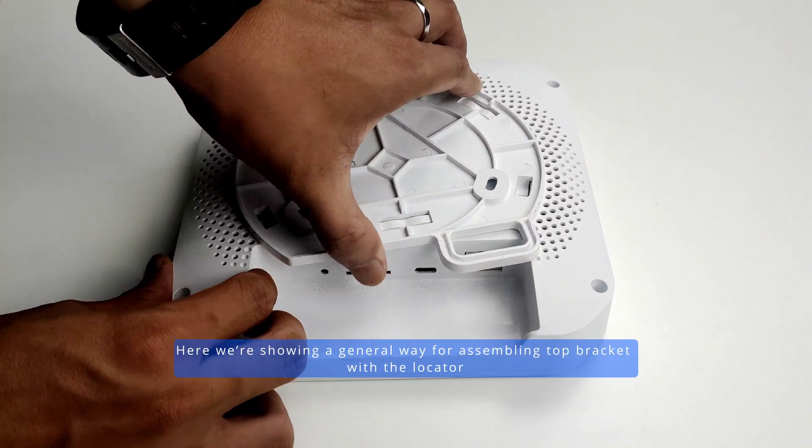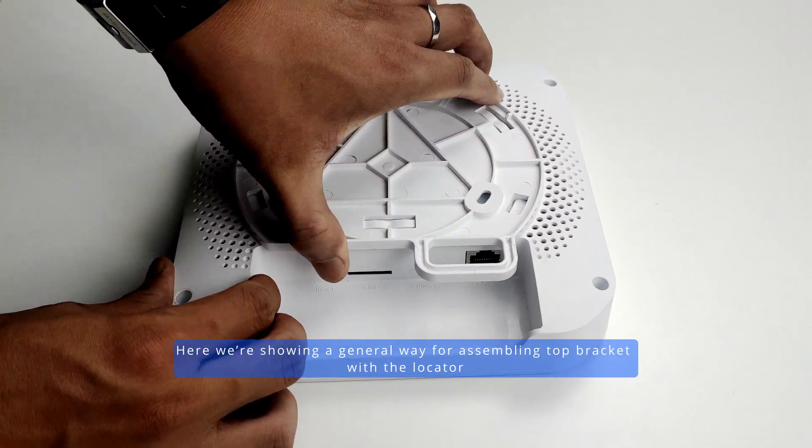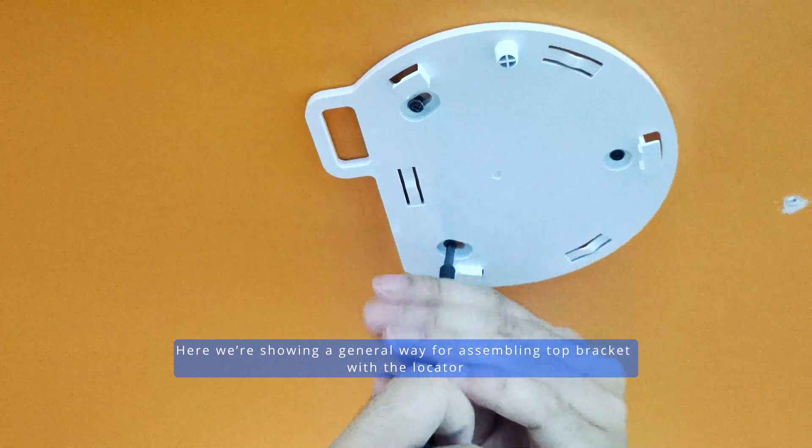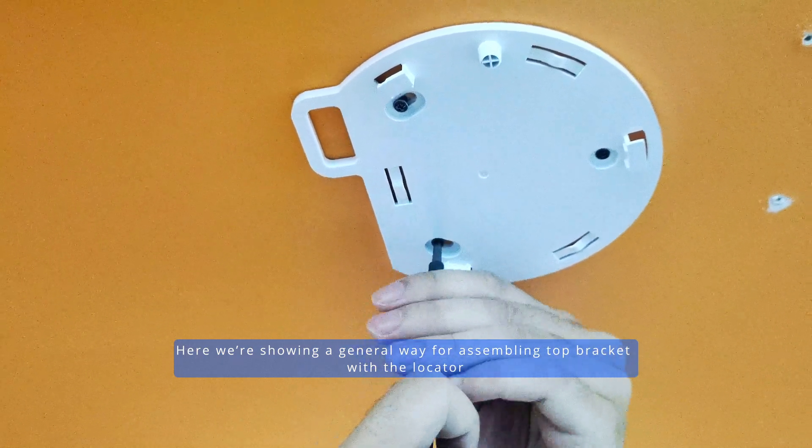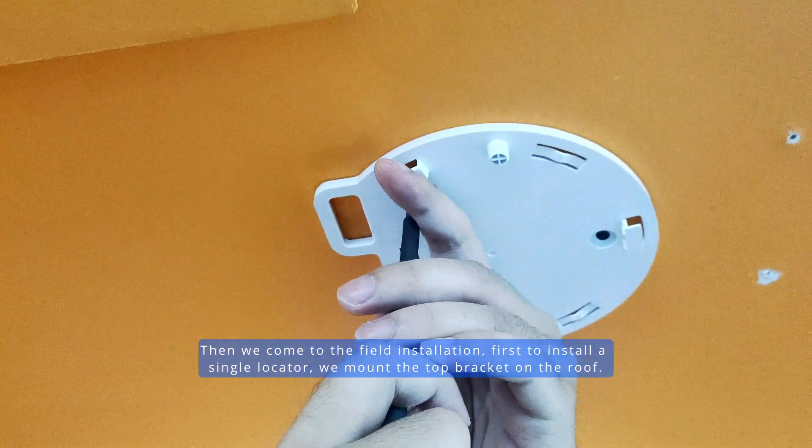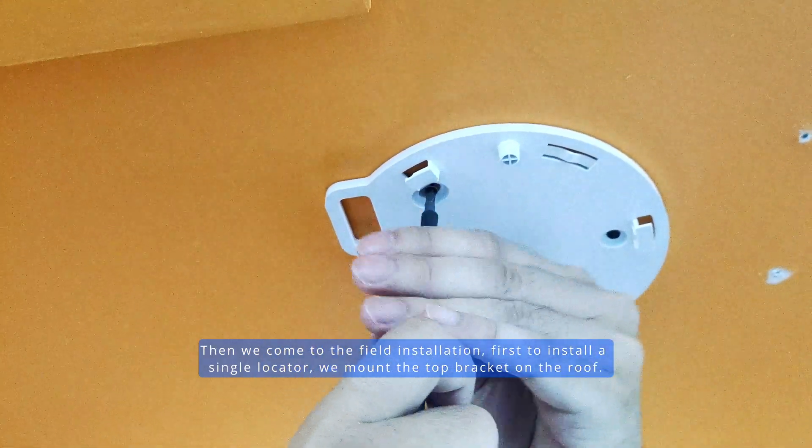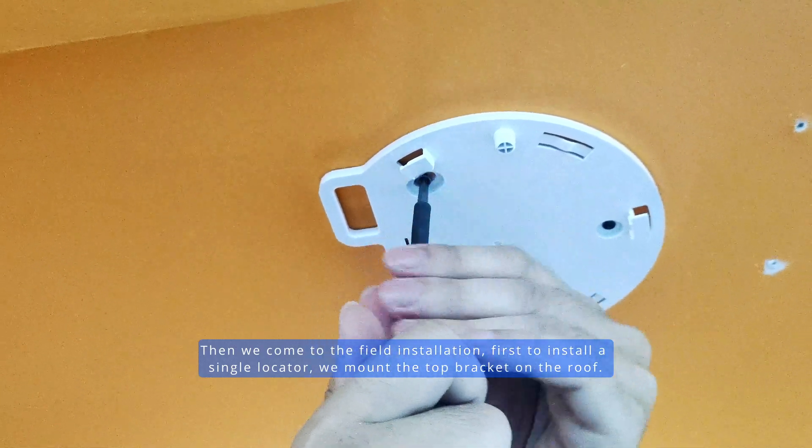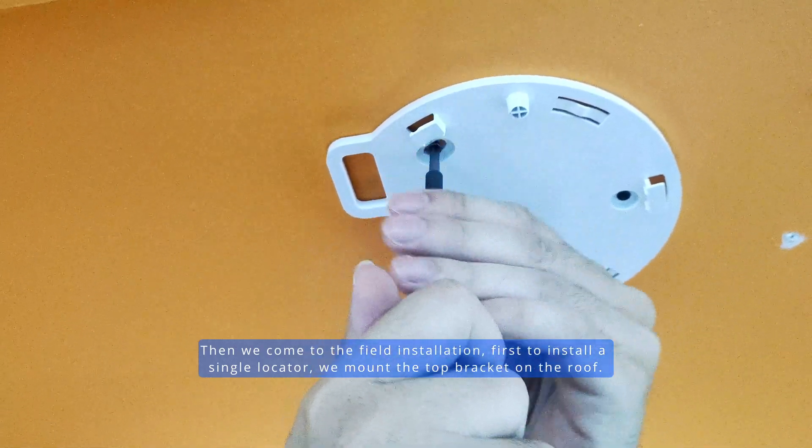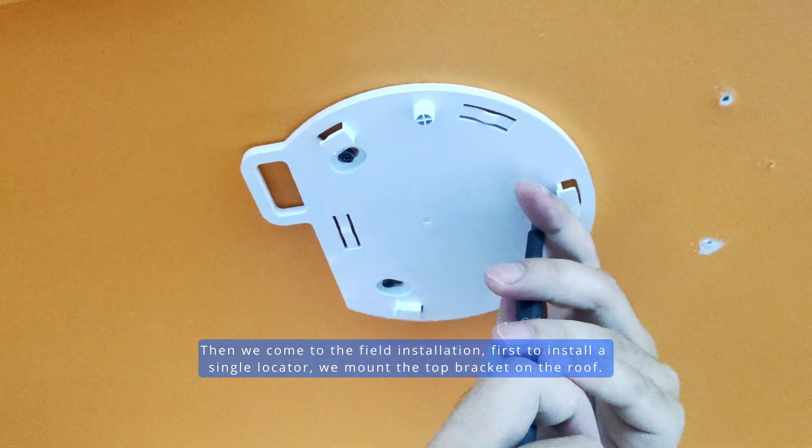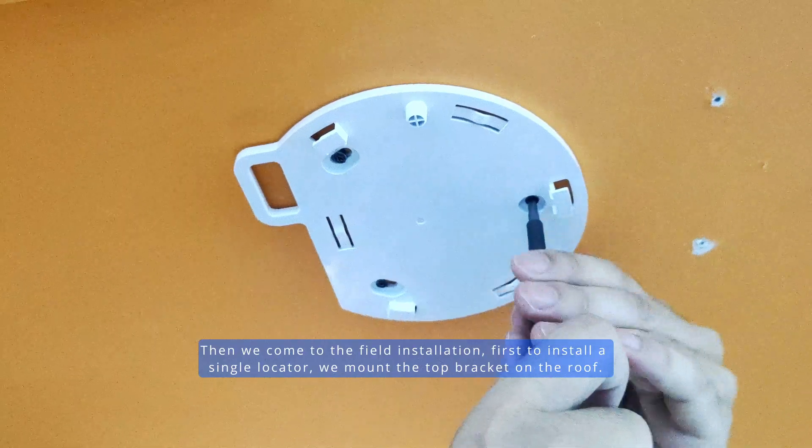Here we are showing a general way for assembling the top bracket with the locator. Then we come to the field installation. First, to install a single locator, we mount the top bracket on the roof.